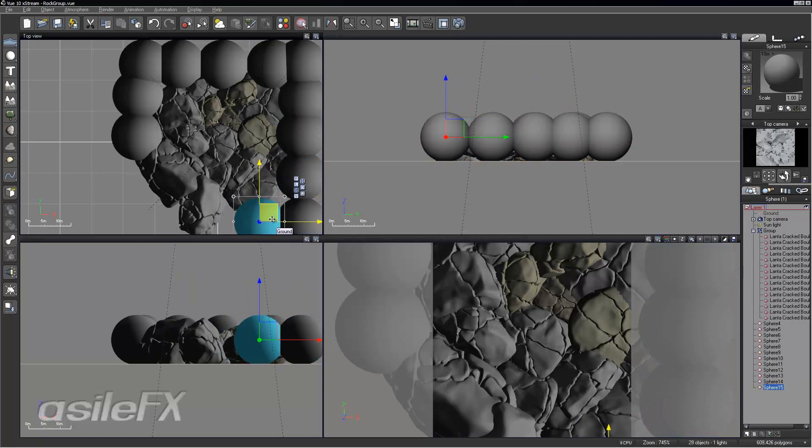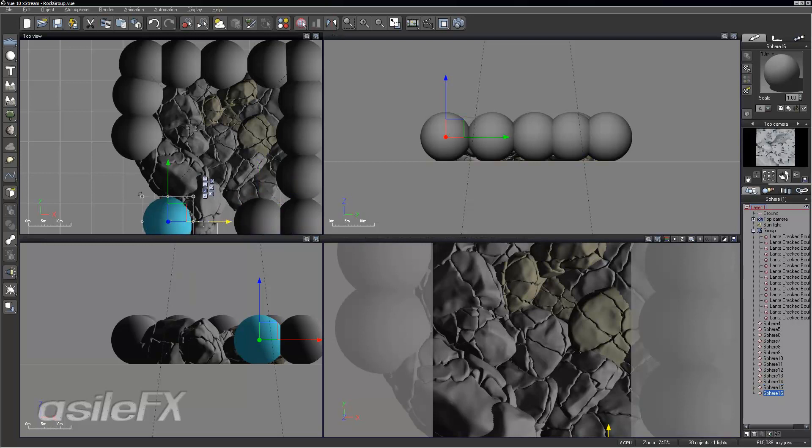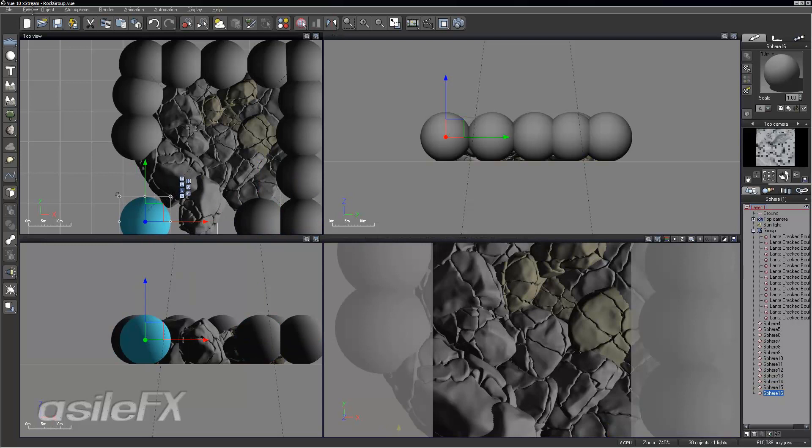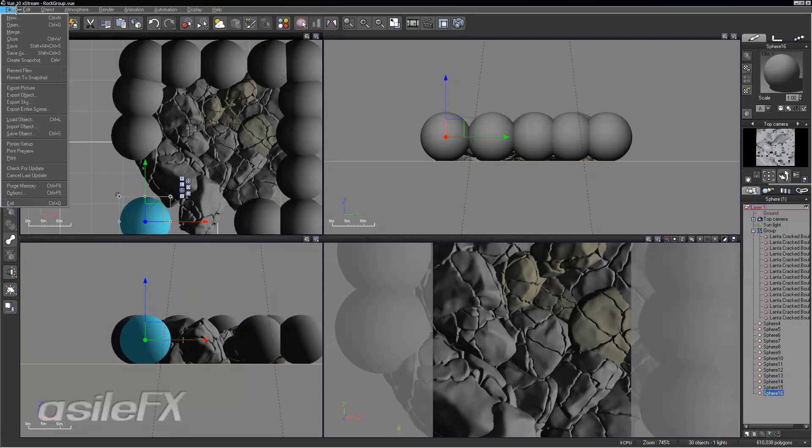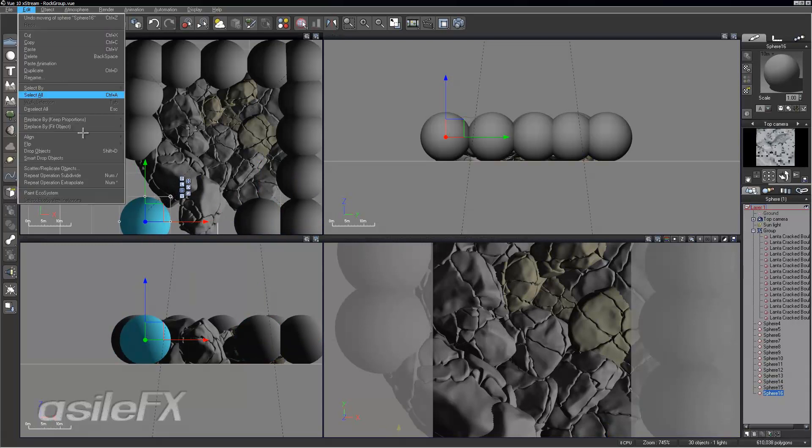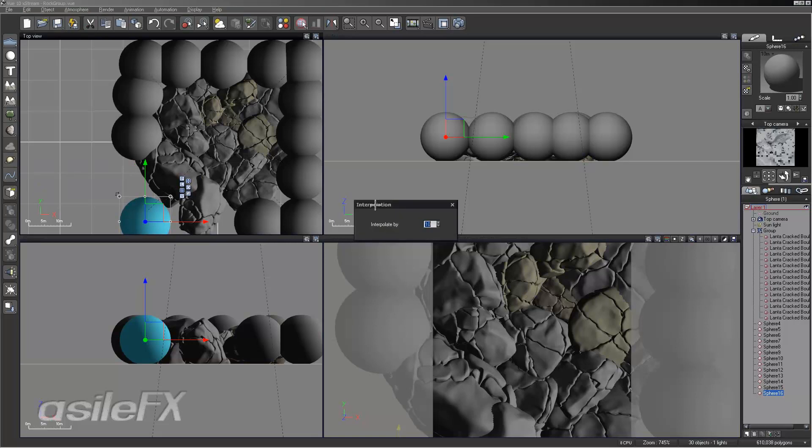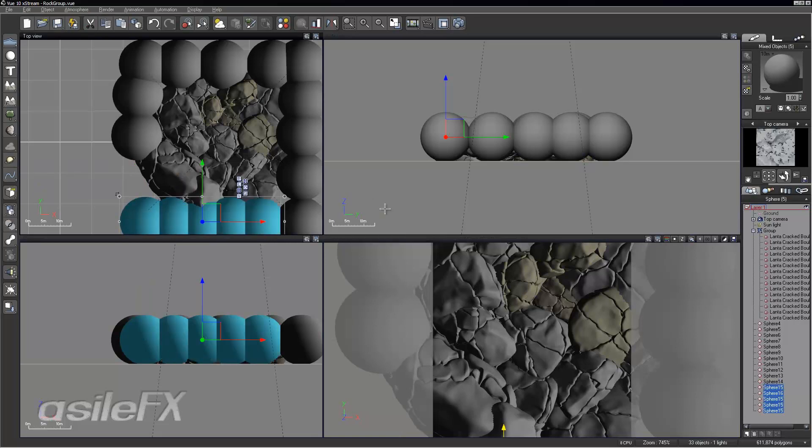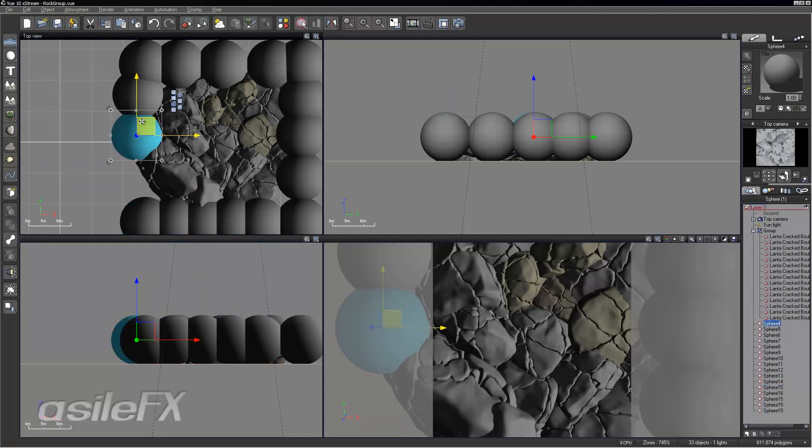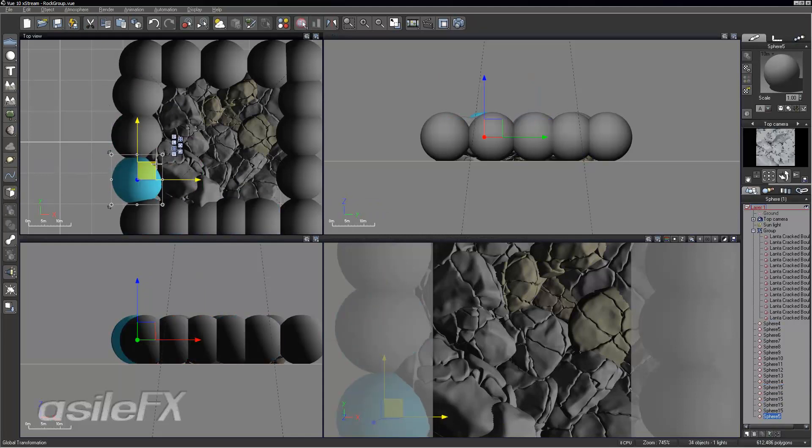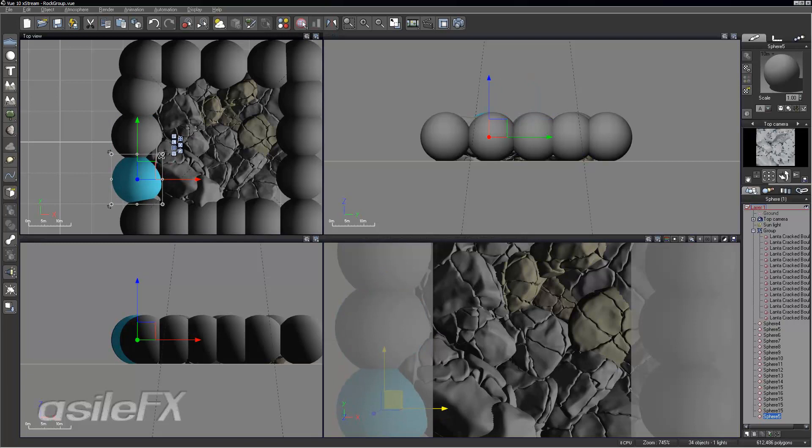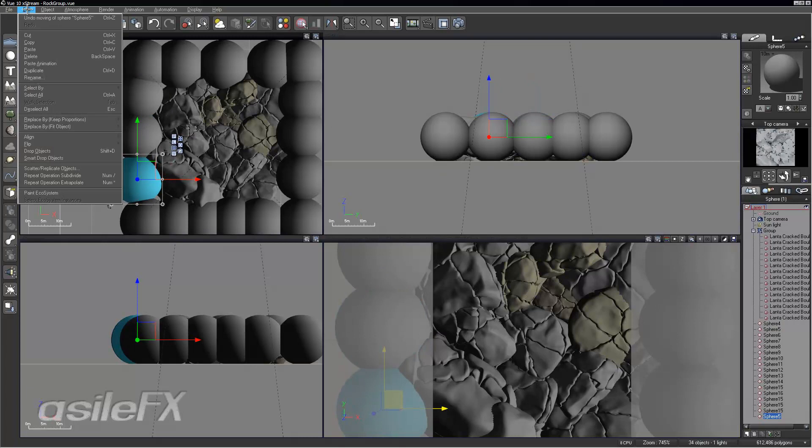Another thing you could do, if you've never used the subdivide and extrapolate options, is you can copy and paste the object, we can move it over, and then under edit we could repeat operation subdivide, enter in a number, let's say three, and then it will create duplicates within the copied objects. You could also expand upon it the other way. If we were to set it right next to each other, we could continue onward by using the extrapolate option.